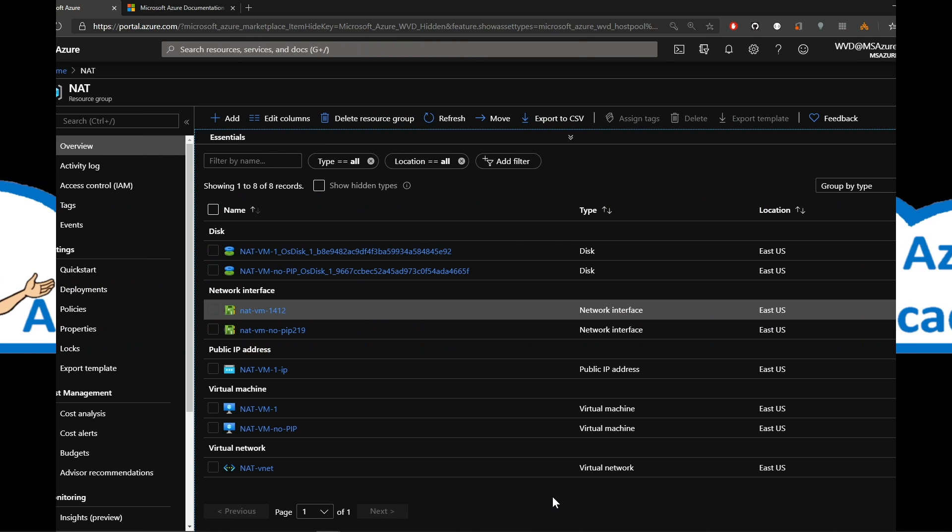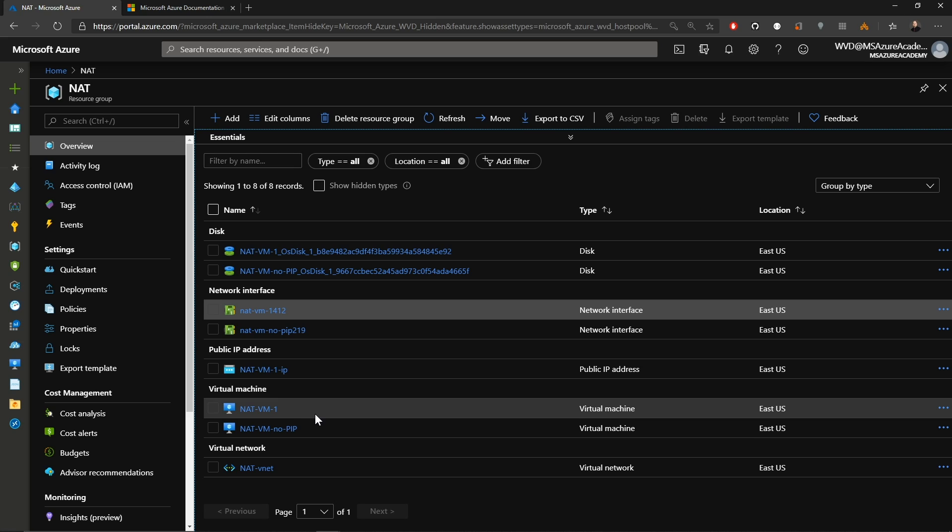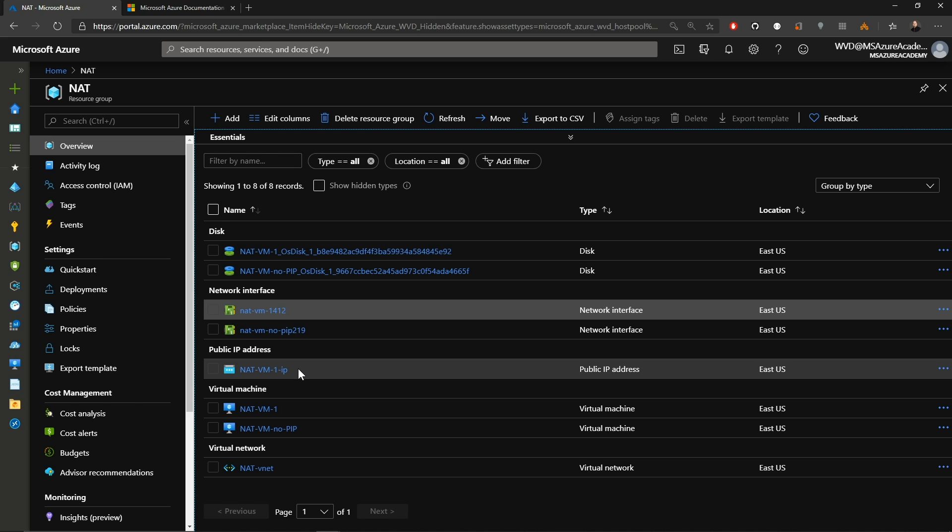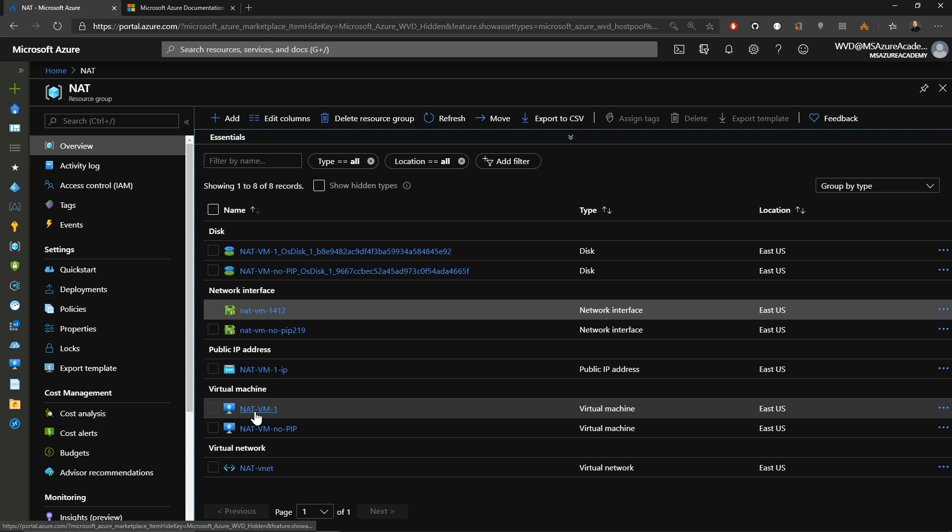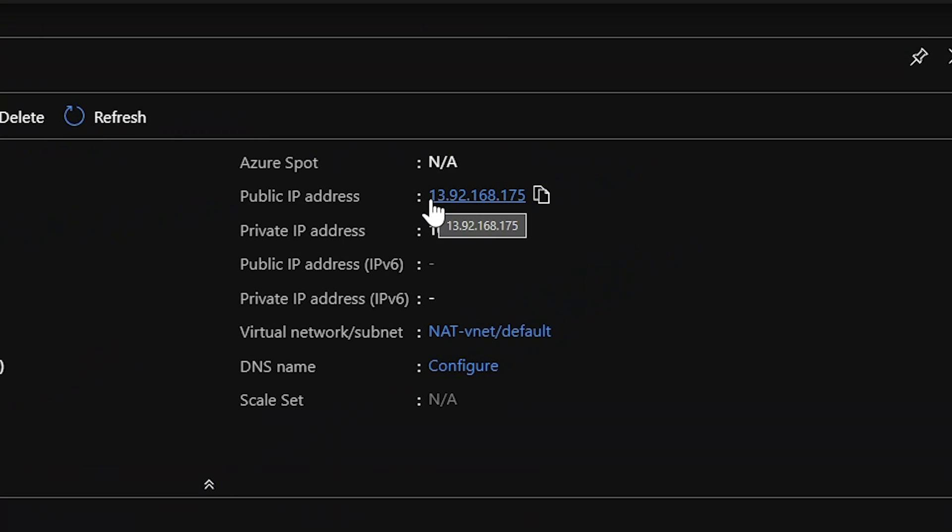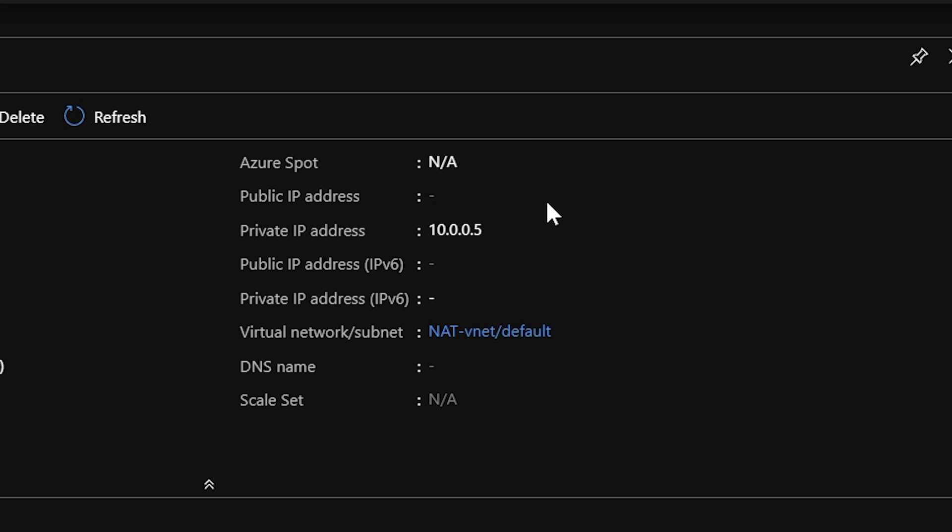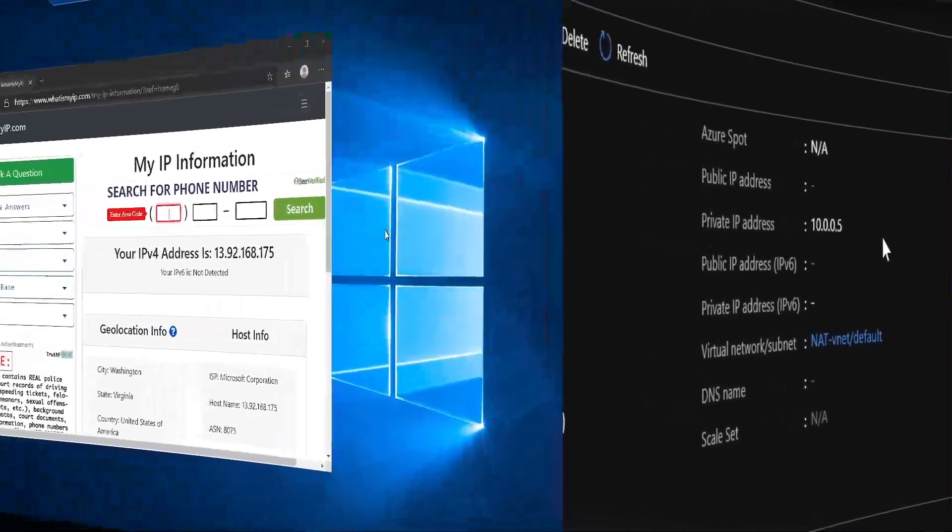We have some VMs and you can see one of them is labeled NATvm1 and the other one is NATvmNoPublicIP. And you can see there's one public IP address in this resource group and that is connected to this first VM. So opening this guy up, we can see that we have a public IP address of 13.92.168.175 and that has a private IP of 10.0.0.4. Looking at the other VM, we can see that there is no public IP, but we do have an IP address of 10.0.0.5.